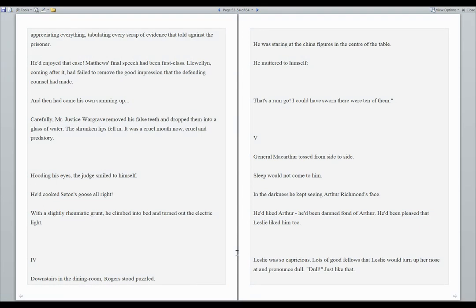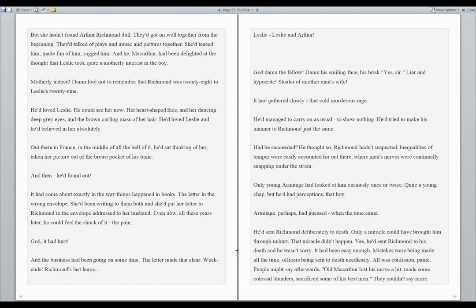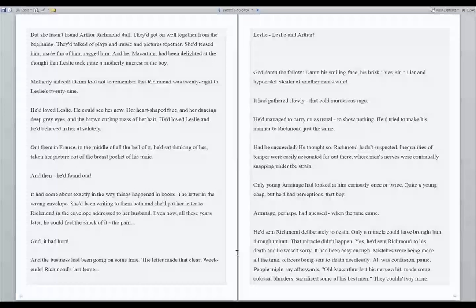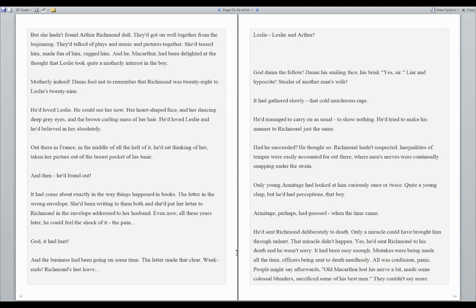Number five. General MacArthur tossed from side to side. Sleep would not come to him. In the darkness, he kept seeing Arthur Richmond's face. He'd liked Arthur. He'd been damned fond of Arthur. He'd been pleased that Leslie liked him, too. Leslie was so capricious. Lots of good fellows that Leslie would turn her nose up at and pronounce dull. But she hadn't found Arthur Richmond dull. They'd gotten on well together from the beginning. They'd talked of plays and music and pictures together. She'd teased him, made fun of him, ragged him. And he, MacArthur, had been delighted at the thought that Leslie took quite a motherly interest in the boy.